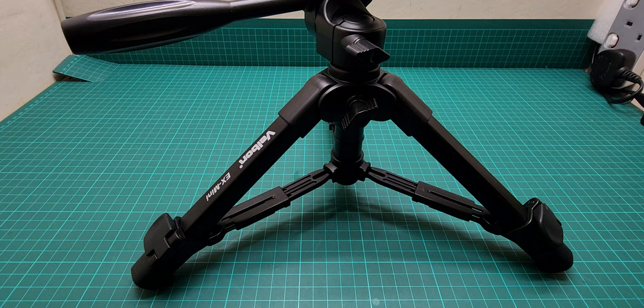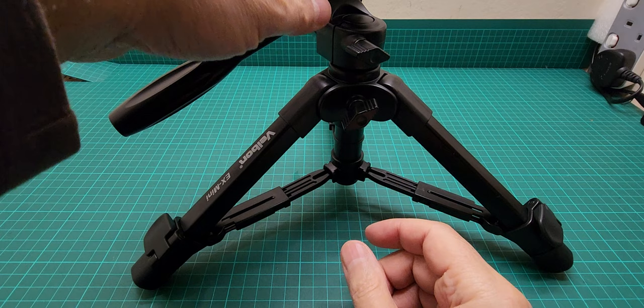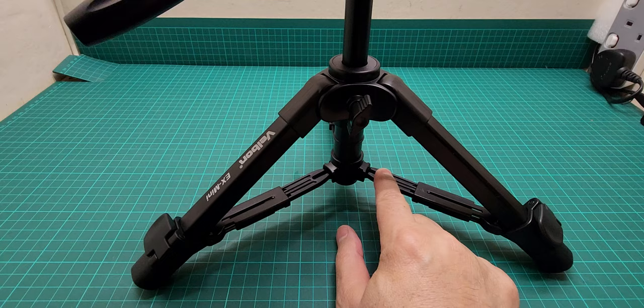And then there's another trick. If you want a little bit higher than that, you loosen this one and it can come out like so.